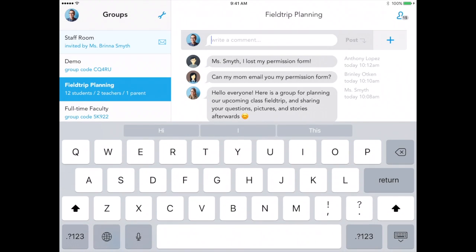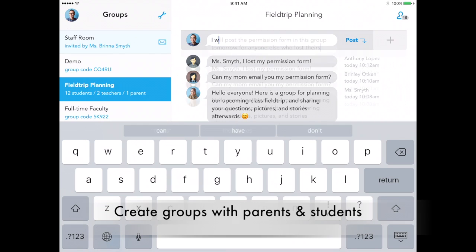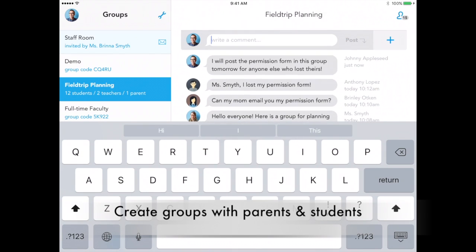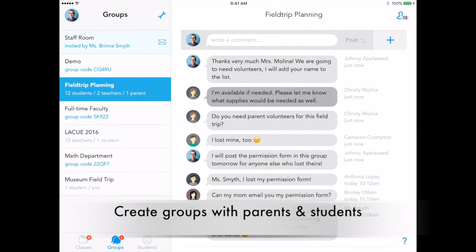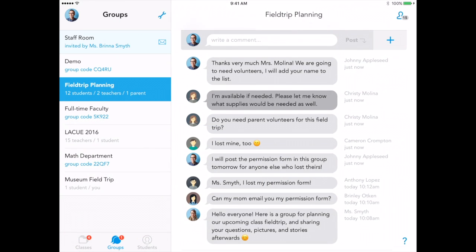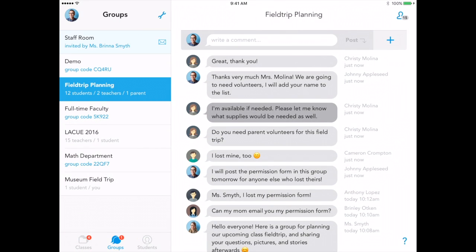Create groups with any combination of ShowBe users and allow your school community to come together in ShowBe for a variety of needs. Teachers can connect to share resources, students can collaborate on group projects, or parents can join to help plan a school event.